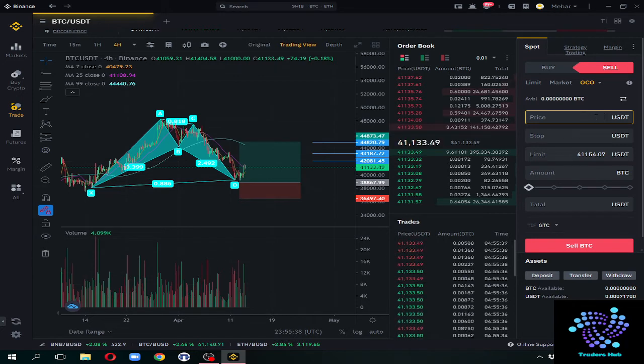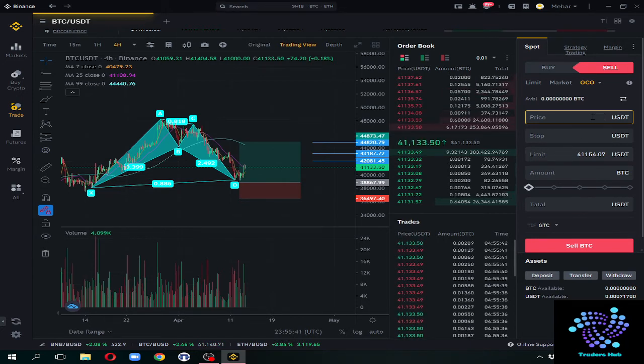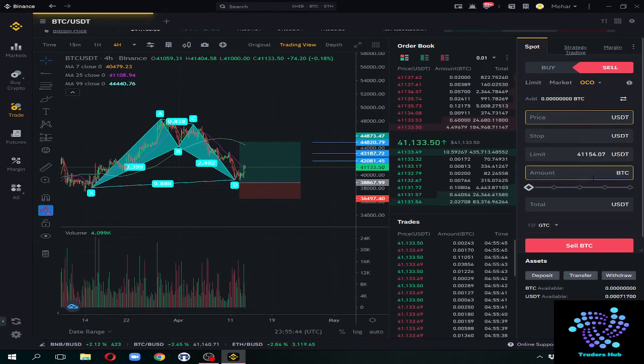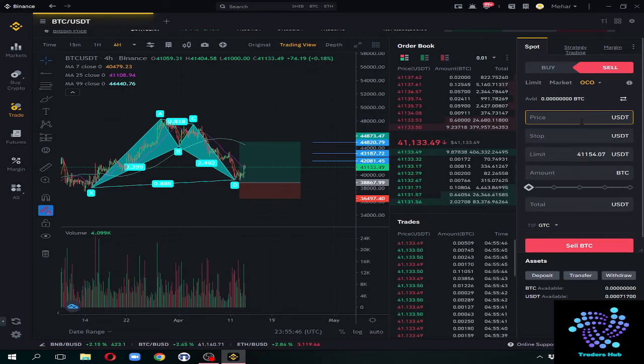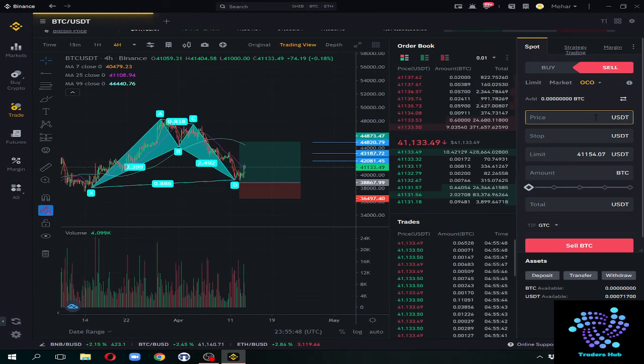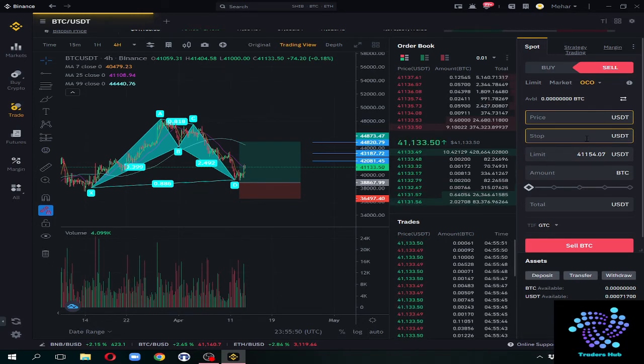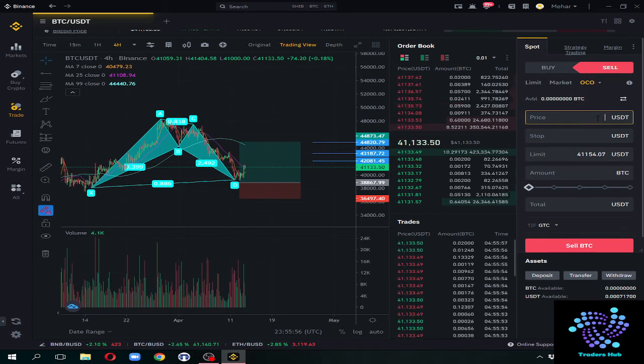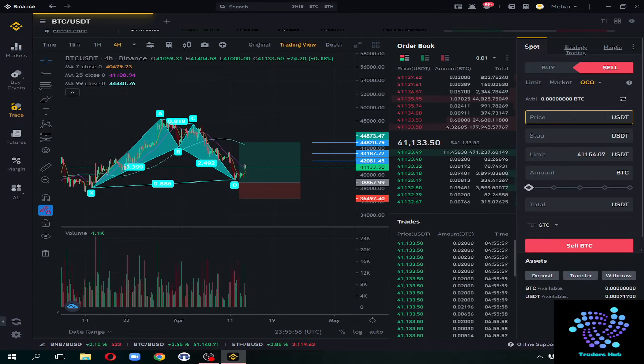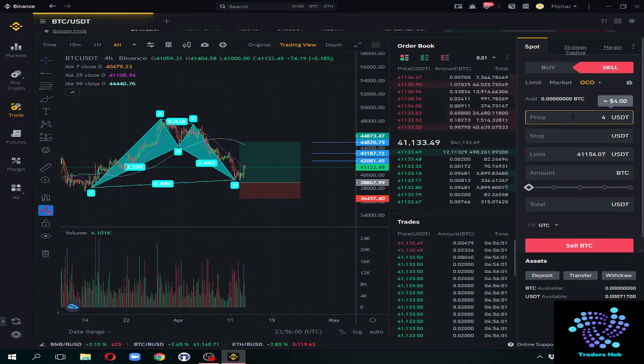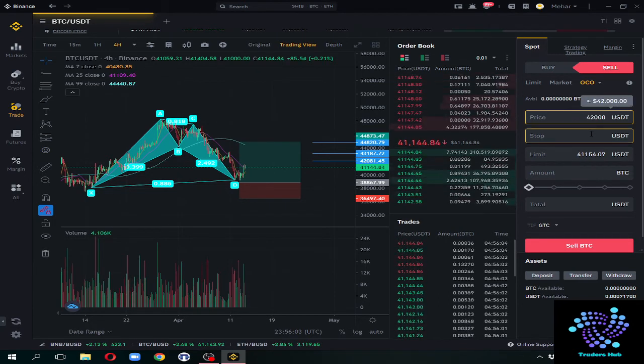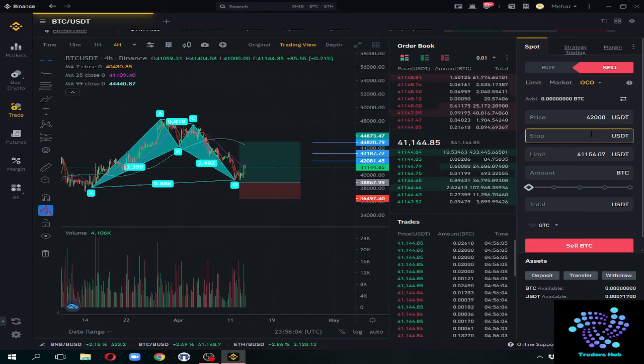You have to sell and stop loss in case prices are down. Then you will get out of losses, and if prices go up you will get targeted. Let's suppose I want to sell here, $42,000 first TP. My stop loss will be the same scenario.